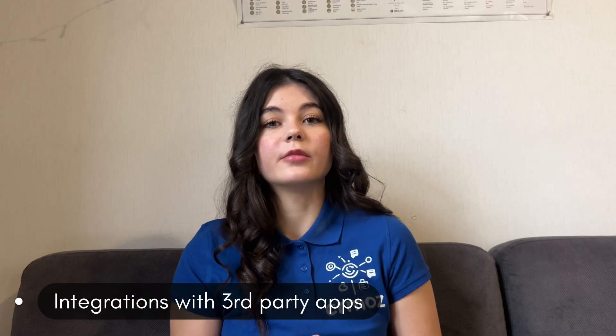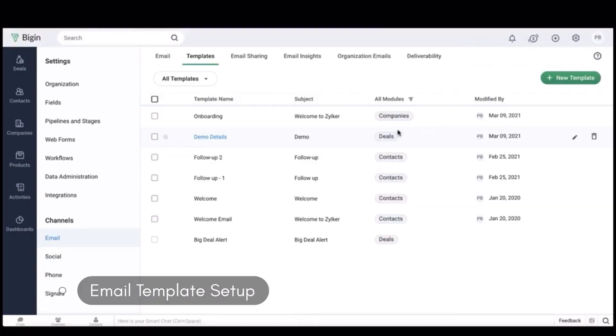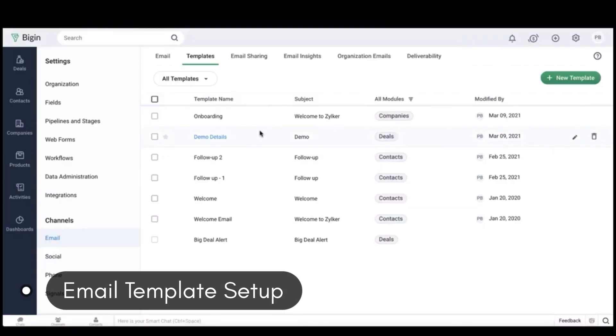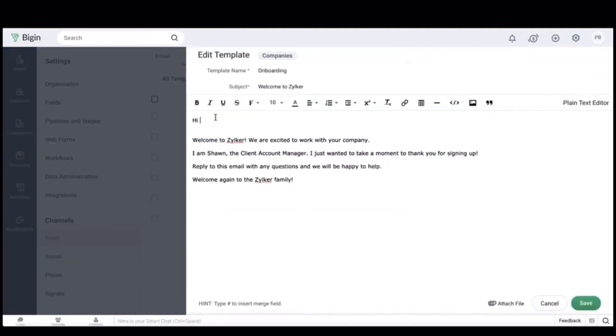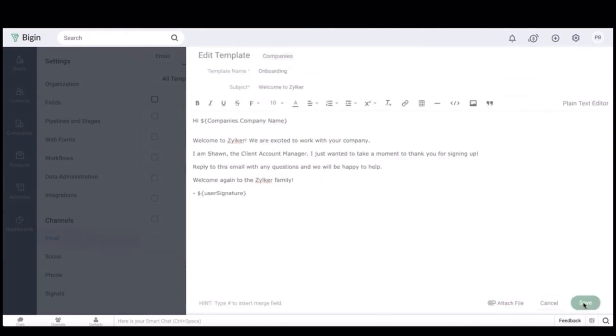We also provide integrations — for example, the integration with Zoom, with Zoho Mail so you can schedule and automate the process of sending and receiving emails and getting notifications, and also the integration with File Cabinet so you can upload files directly into Zoho Begin. Another thing we will do is set up email templates in Zoho Begin. We'll create and customize email templates for regular communication such as newsletter updates and promotions, and also configure different templates for automated notifications.